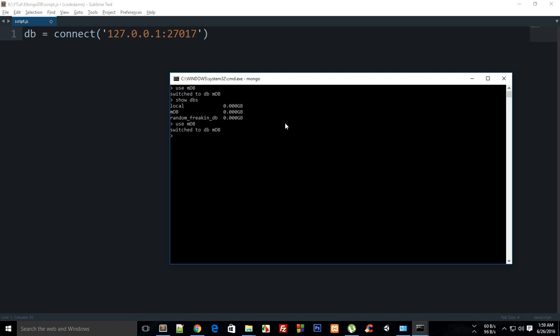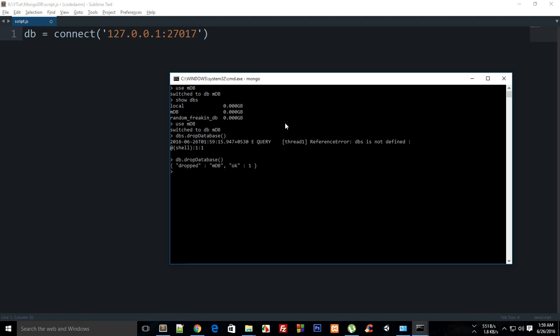Hit enter, well not dbs actually, db.dropDatabase. Hit enter and you will see that show dbs shows none.